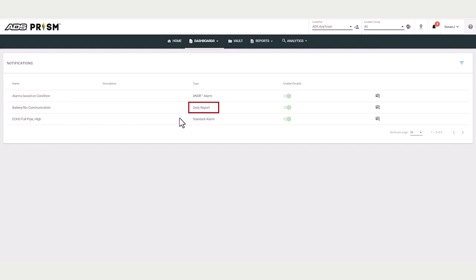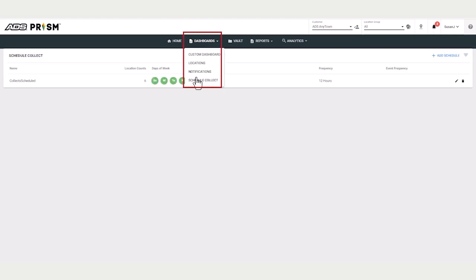And then you have the notification of daily reports. An administrator can notify you to receive daily reports for battery and communication issues. The last notification is the schedule collect. You can schedule PRISM to call meters and collect data and populate PRISM.